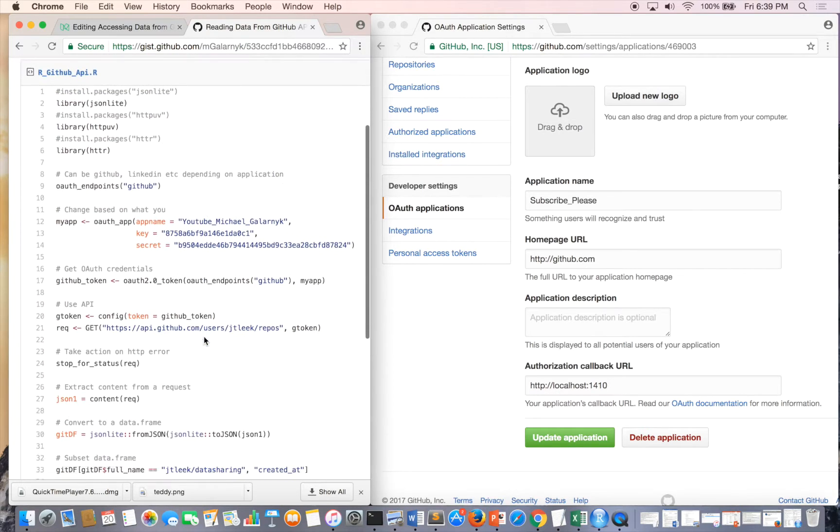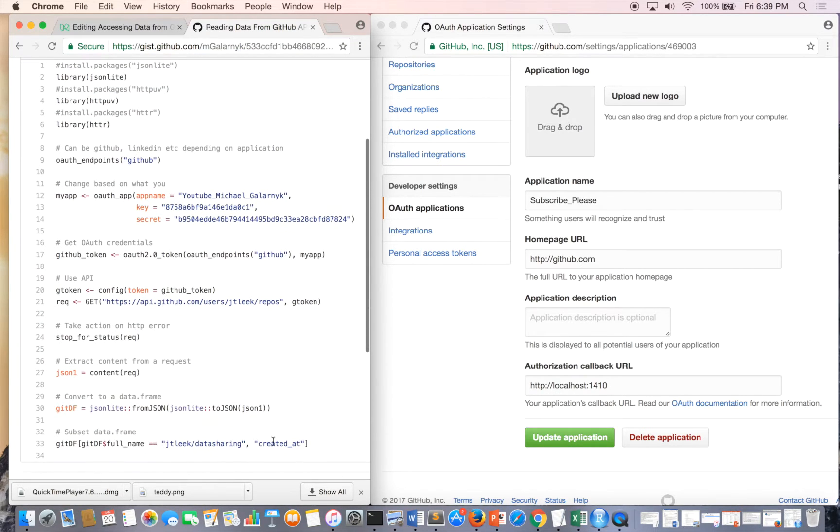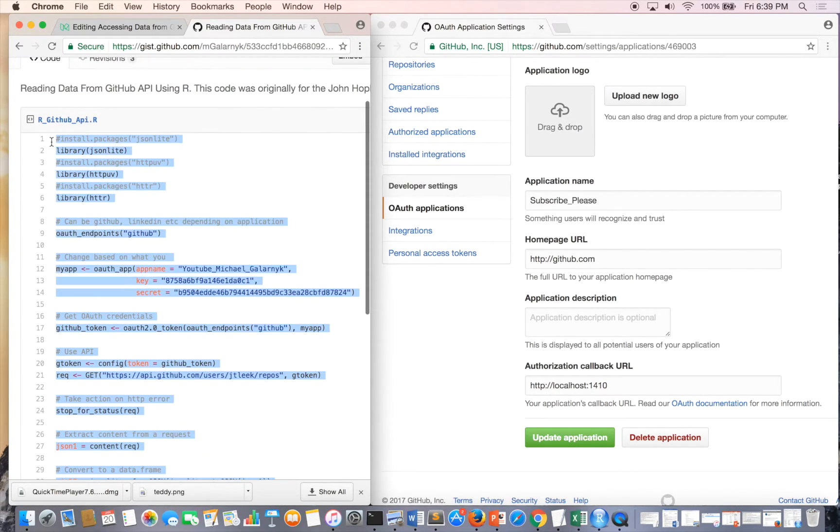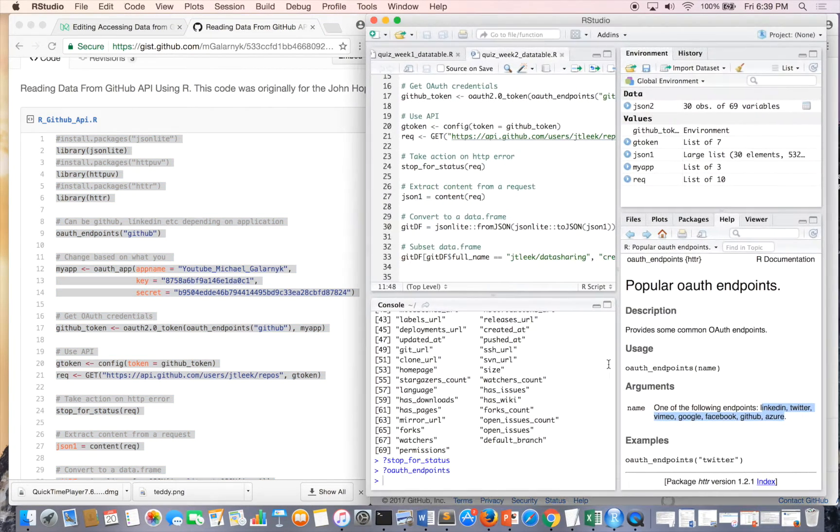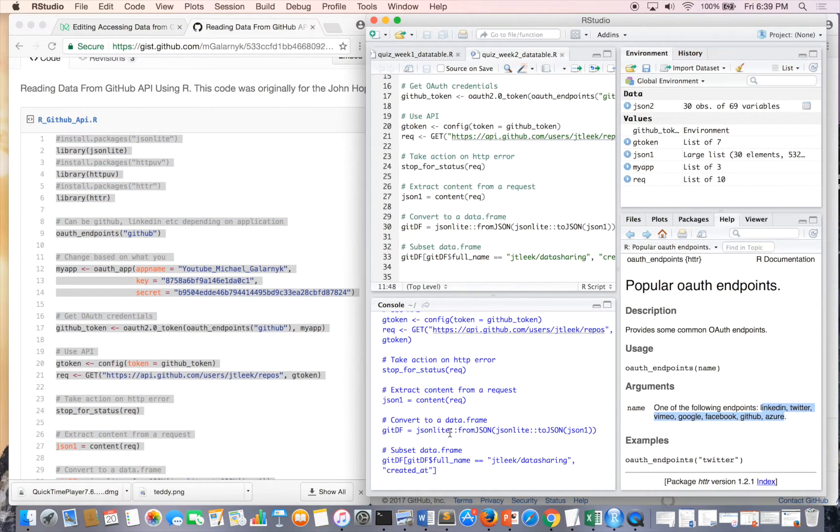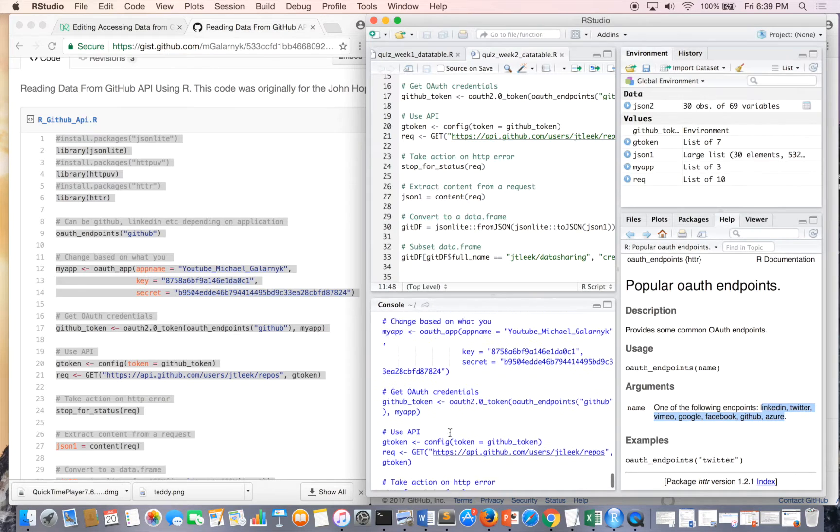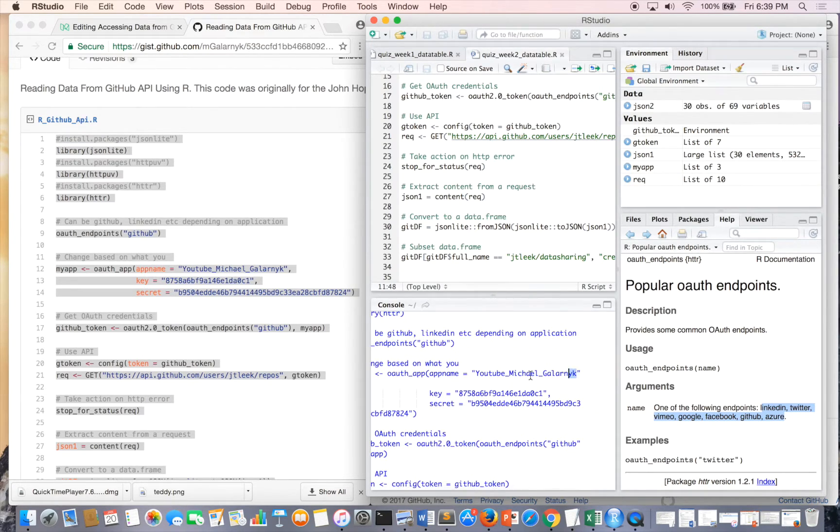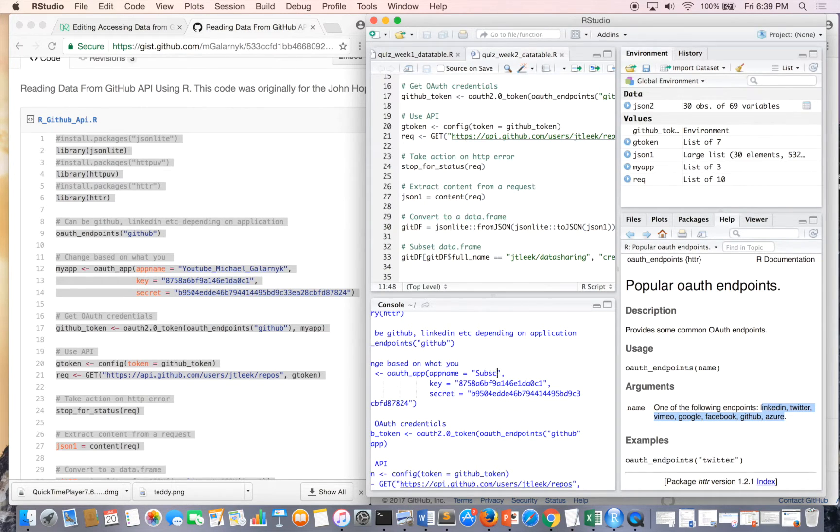For me, I'm just going to copy from the gist, but you can just copy from the blog post if you like. First thing I'm going to do is change all this stuff. So mine was subscribe please.